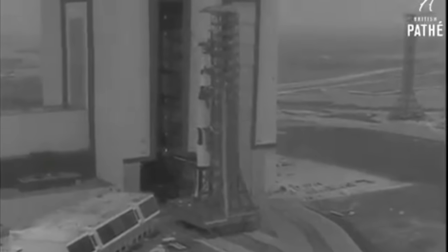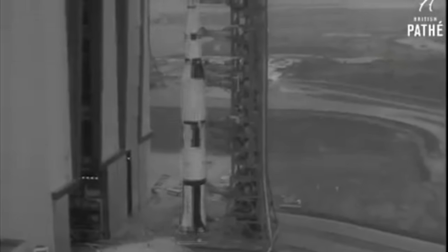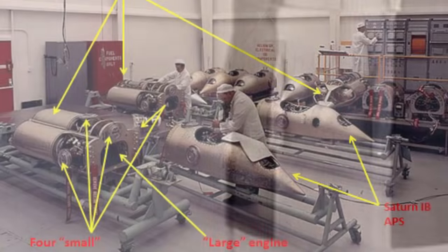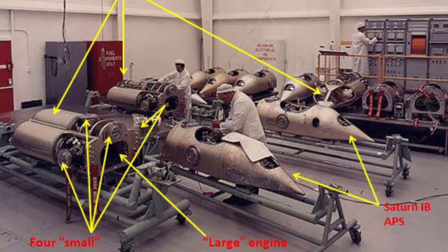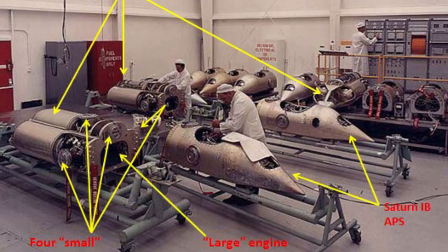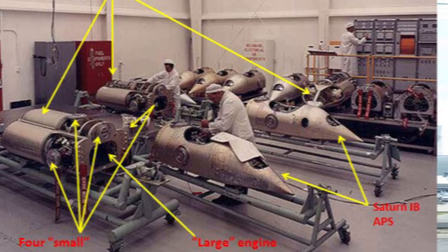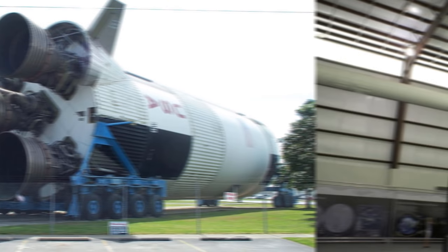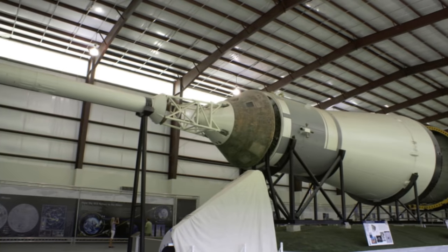While the ullage engines on the Saturn V are relatively small, they ain't no joke. Look at how tall they are. On a gigantic rocket like the Saturn V, everything is big. Just look at the rocket nozzle, or the escape tower. Okay, back to the subject at hand.